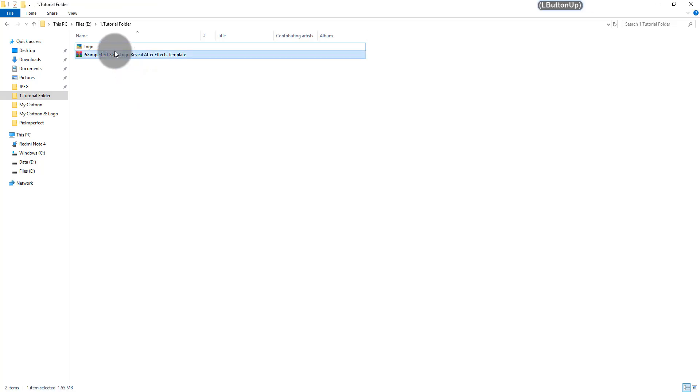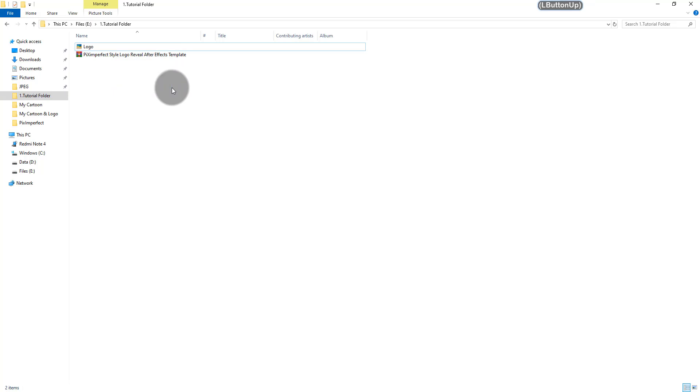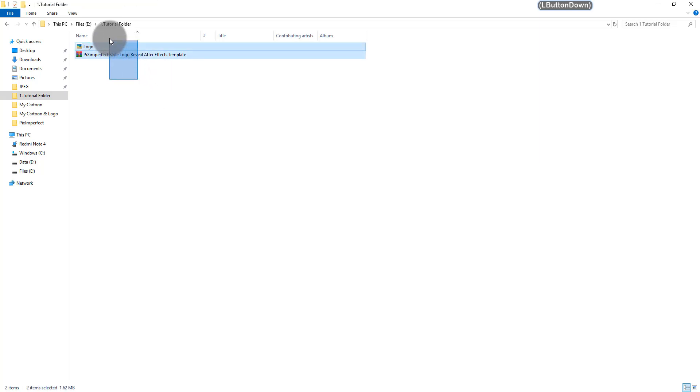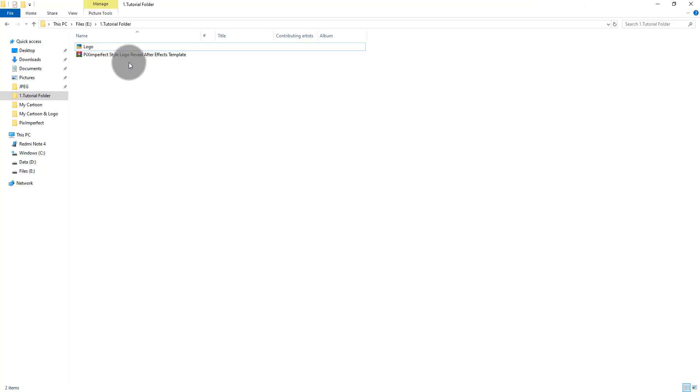Once you download it, you have to extract it. In this video I'm going to show you how you can use that project file to create your own logo reveal animation. So without any further ado, let's get started.